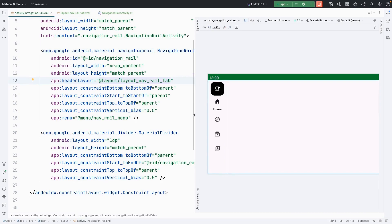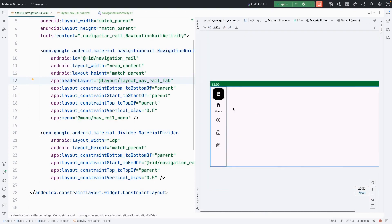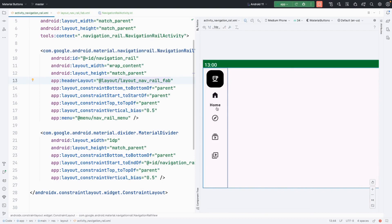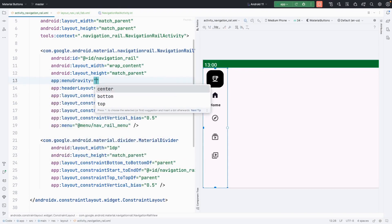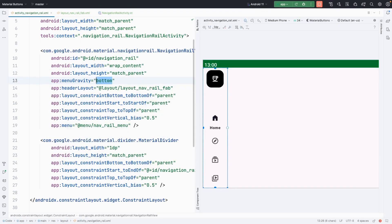Now I will tell you that we can change the gravity of our navigation rail items. We can set the navigation rail menu items to top, bottom, or center. I will set menuGravity to bottom — you can change it as needed.